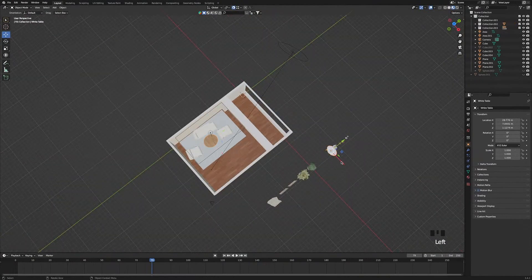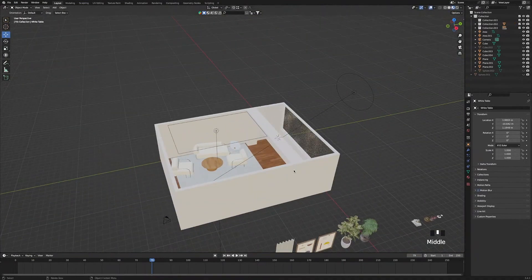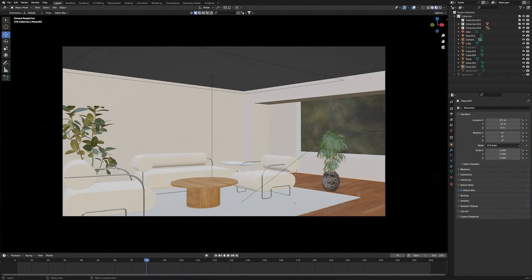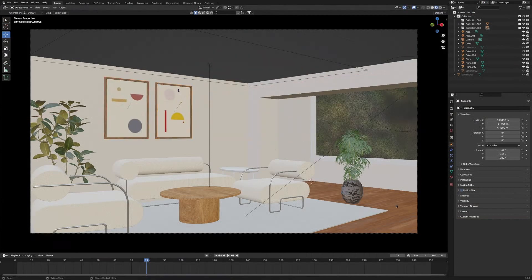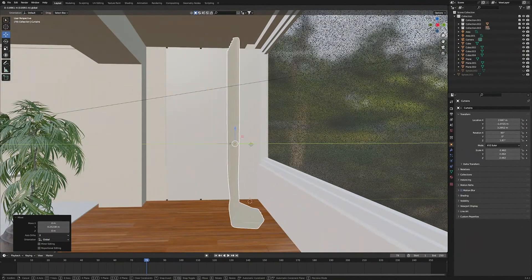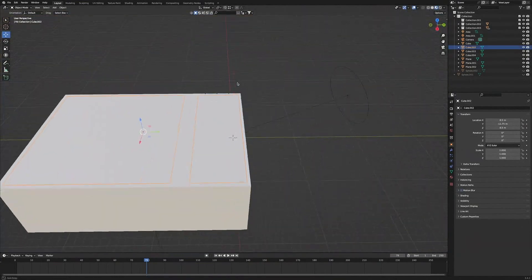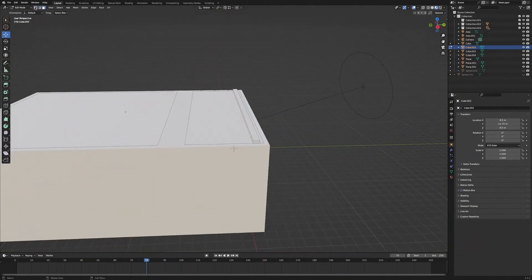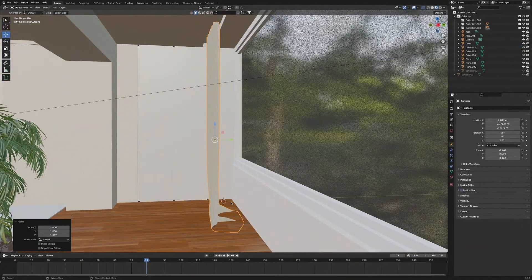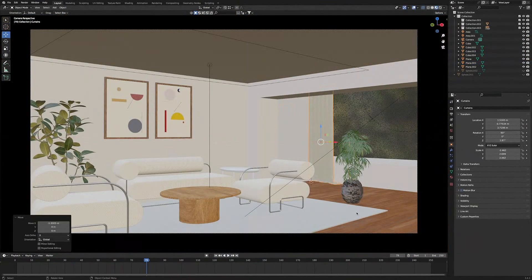Bring in the small table into the scene. Once done, start bringing in the plants — first plant goes behind the sofas, second one in front of the window. Then bring in the two paintings. Next bring in the curtain and fit it so it sits in the little detail we made in the ceiling. Bring that detail a bit closer to the curtain, scale it out, and check in camera view.